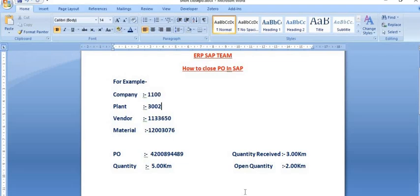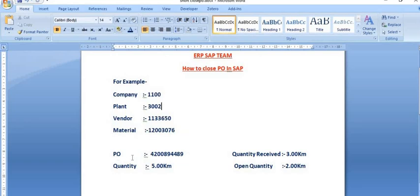We have a test case: company code 1100, plant 3002, with a vendor code, material, and purchase order quantity. In our company, a requirement arose for a material and we placed a purchase order for five kilometers quantity. The vendor has supplied three kilometers, so for the remaining two kilometers the purchase order is still open. This is considered an open purchase order in this plant against this vendor and material code.